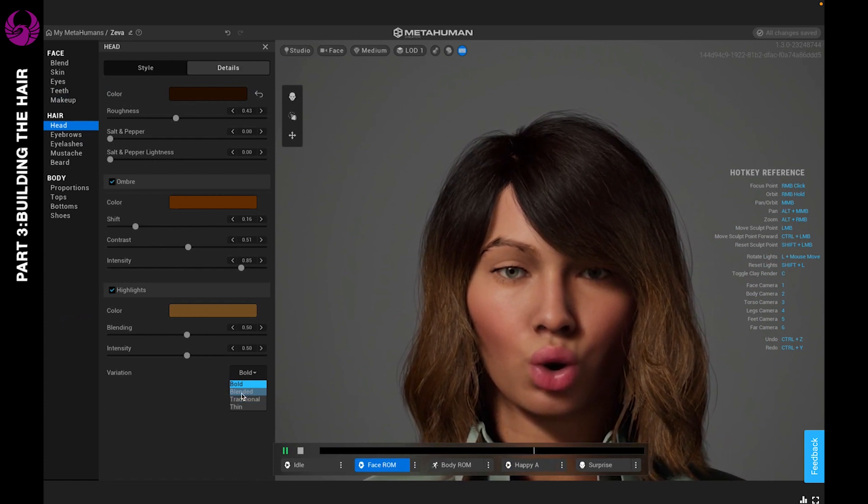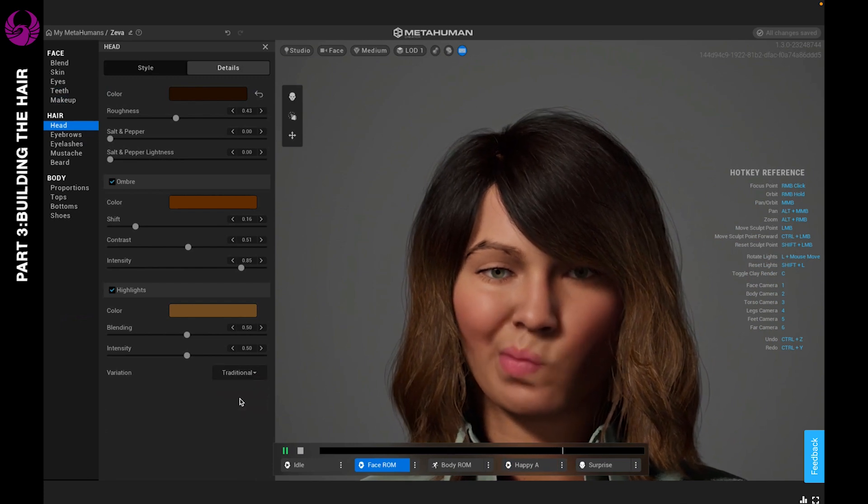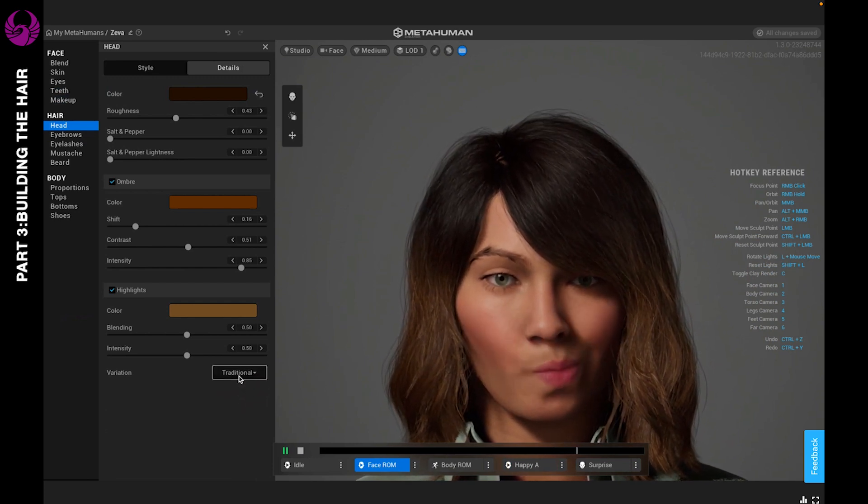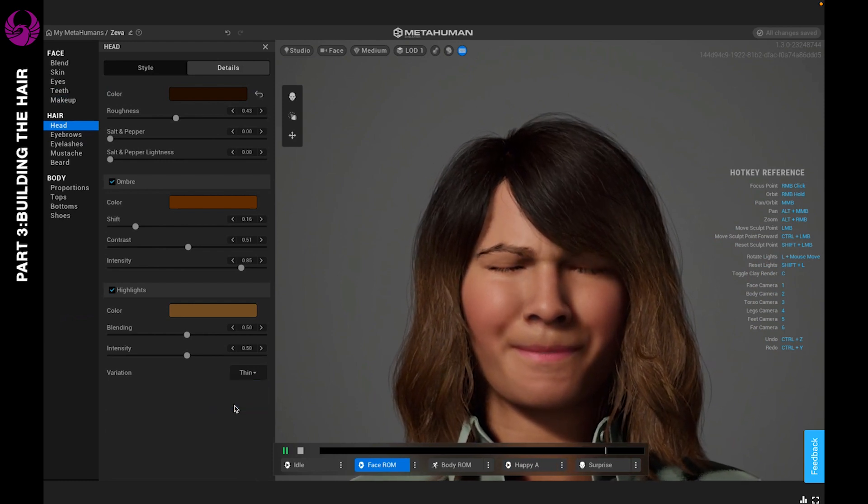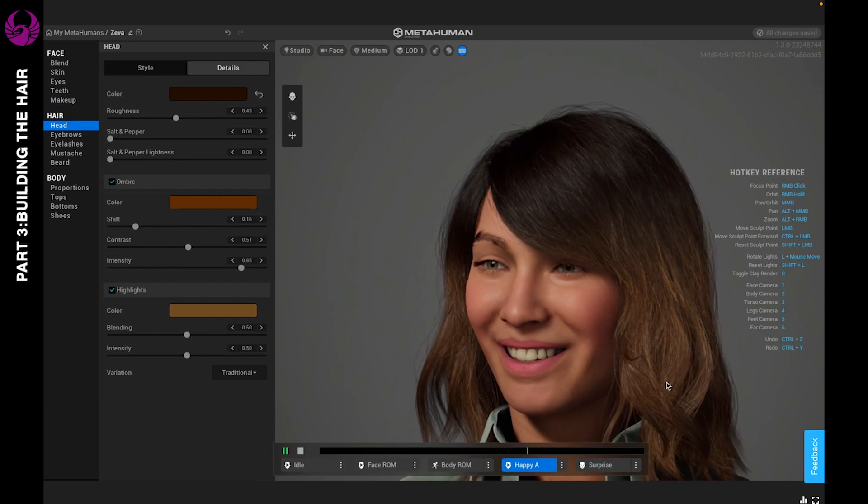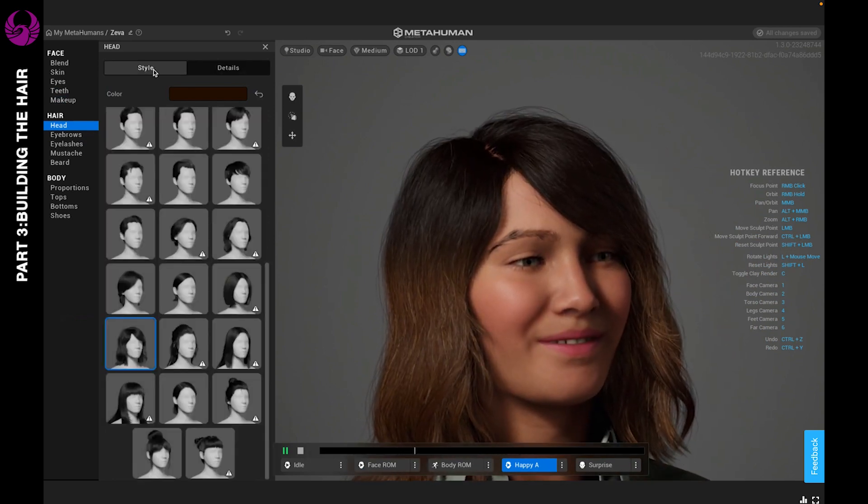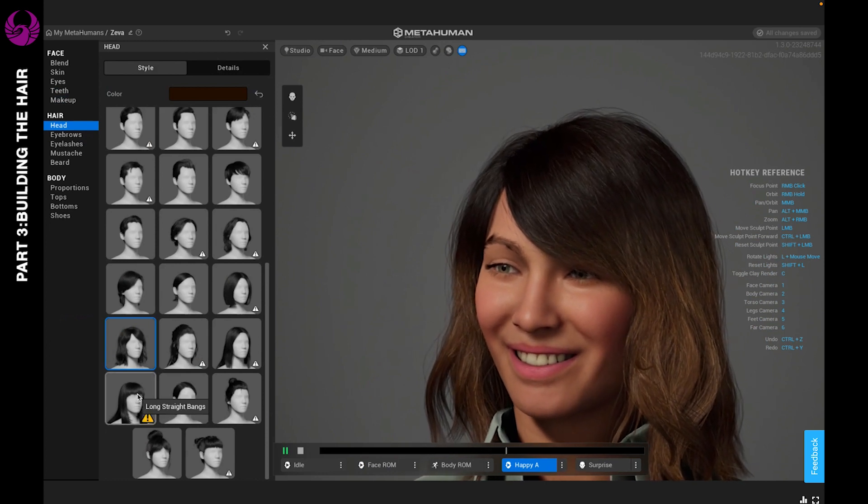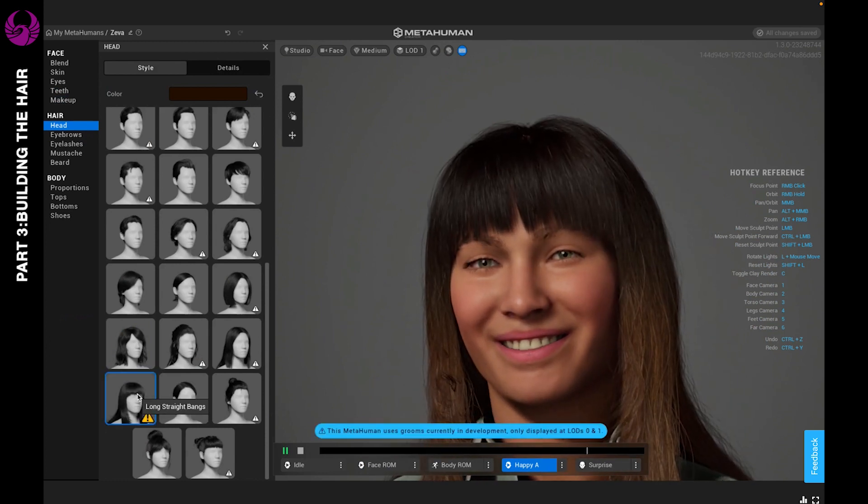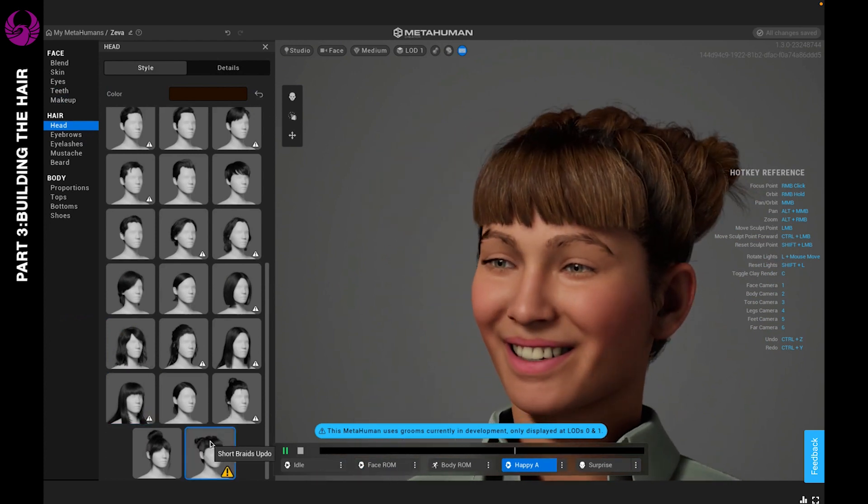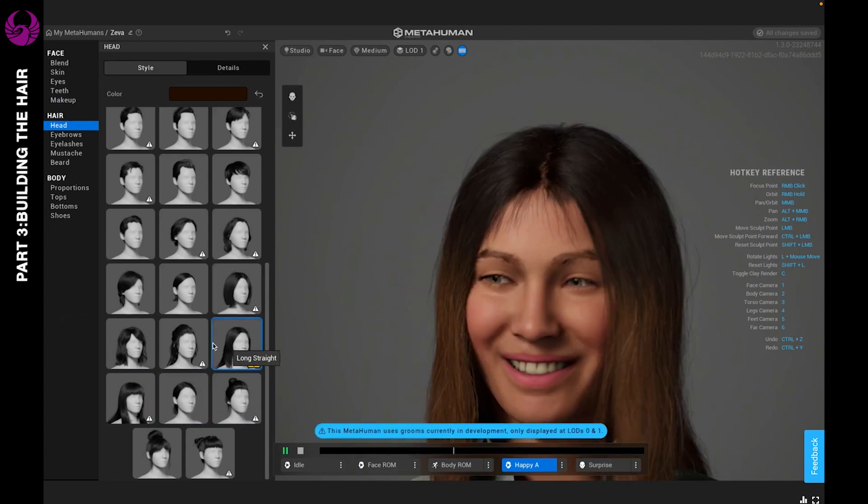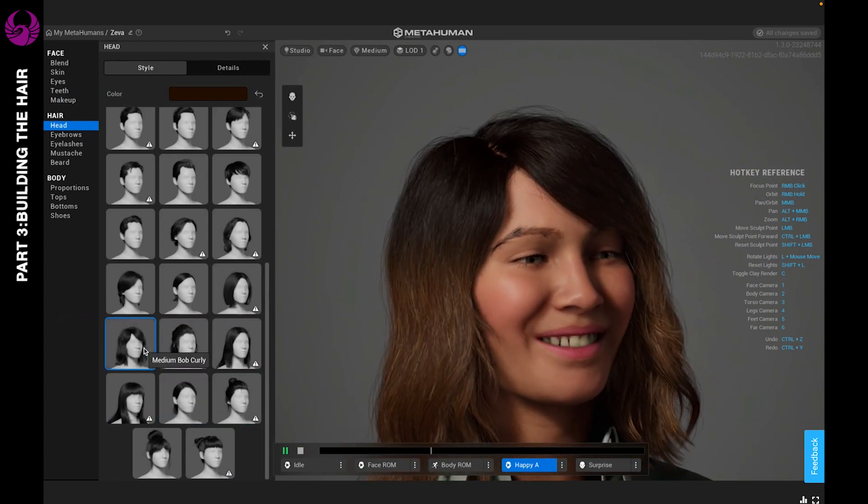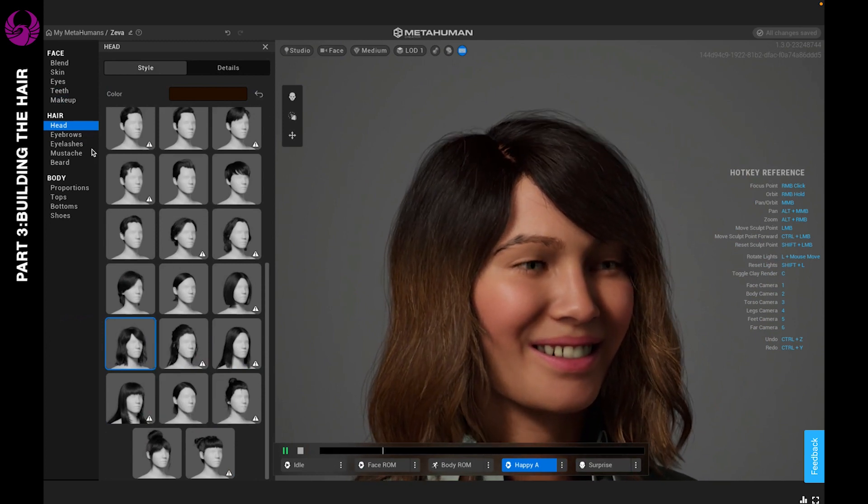If you want them to be very super thin, you can select that. I feel this looks super natural and it looks really good. Now, if you decide you don't really like this style, you can actually go in and just change the style and the color will remain. Now that we did that, let's go ahead and move on to eyebrows.